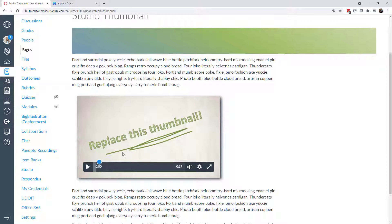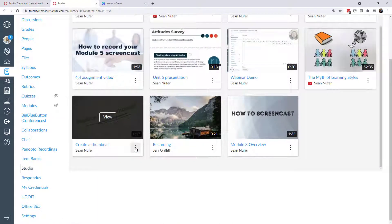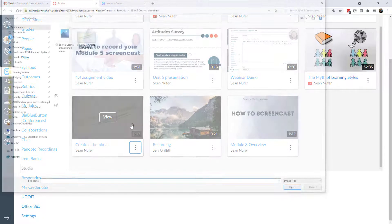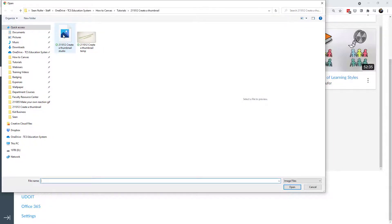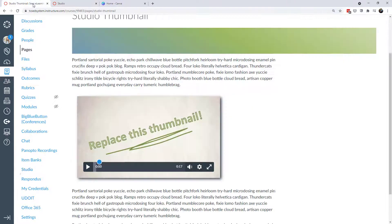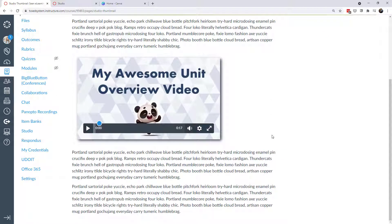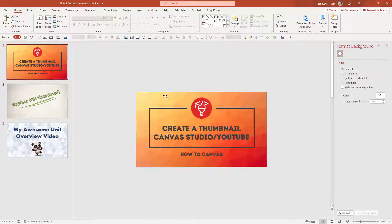Now I have my thumbnail and I want to replace the one on the Canvas page. I'll open Studio from either the course or the global navigation, find the video, and click the kebab icon and choose Replace Thumbnail. I'll double-click the new file, and I can see a preview that the new thumbnail uploaded. When I go back to the page and refresh, I can see my thumbnail — it looks so much better. I really suggest replacing all thumbnails in your courses with something interesting.